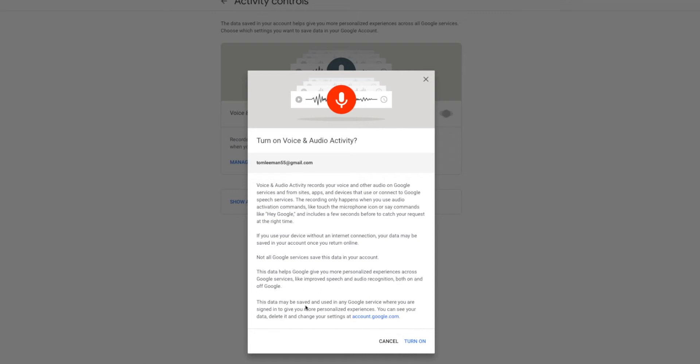This data may be saved and used in any Google services where you are signed in to give you more personalized experience. You can see your data, delete it, or change the settings at your Google account.